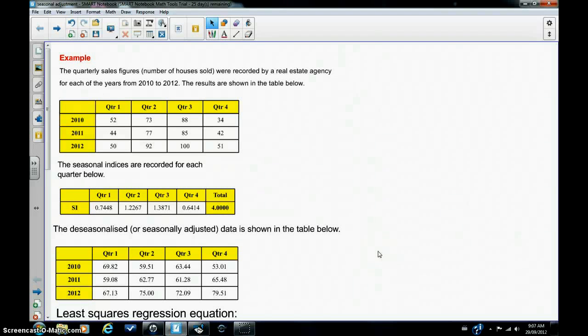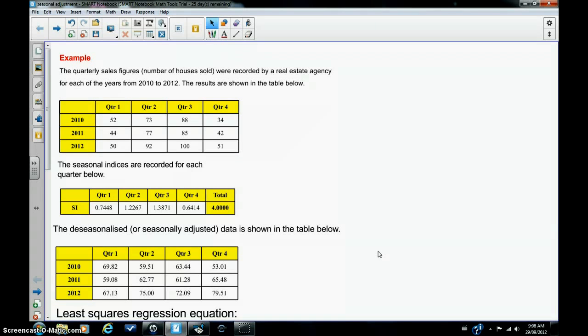I'm Mike James, and in this tutorial I'm going to show you how to use the calculator to de-seasonalize data. De-seasonalization, or seasonal adjustment of data, is a form of smoothing which takes out the seasonal effects of the data so that a trend line can be fitted and long-term trends can be predicted.